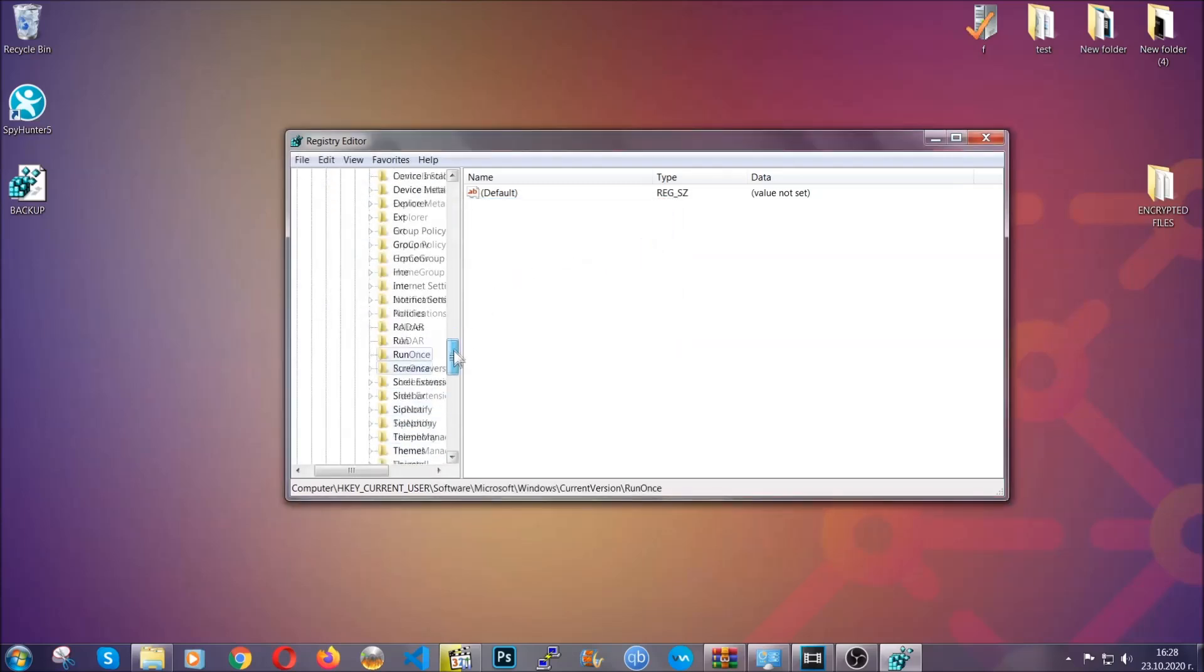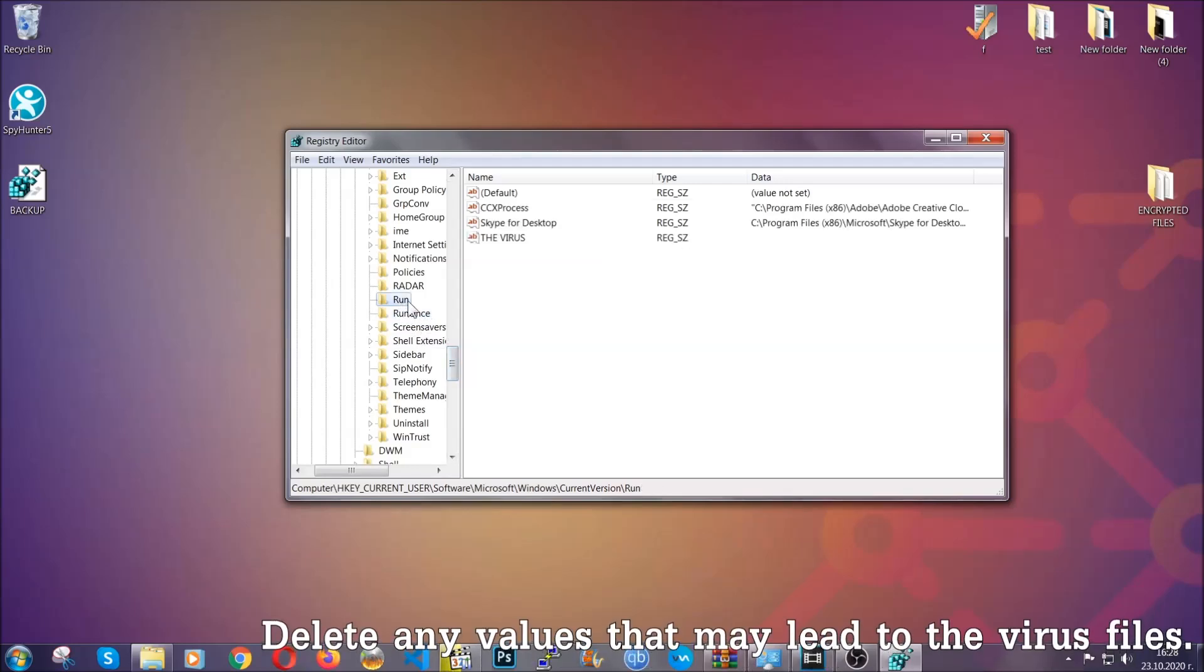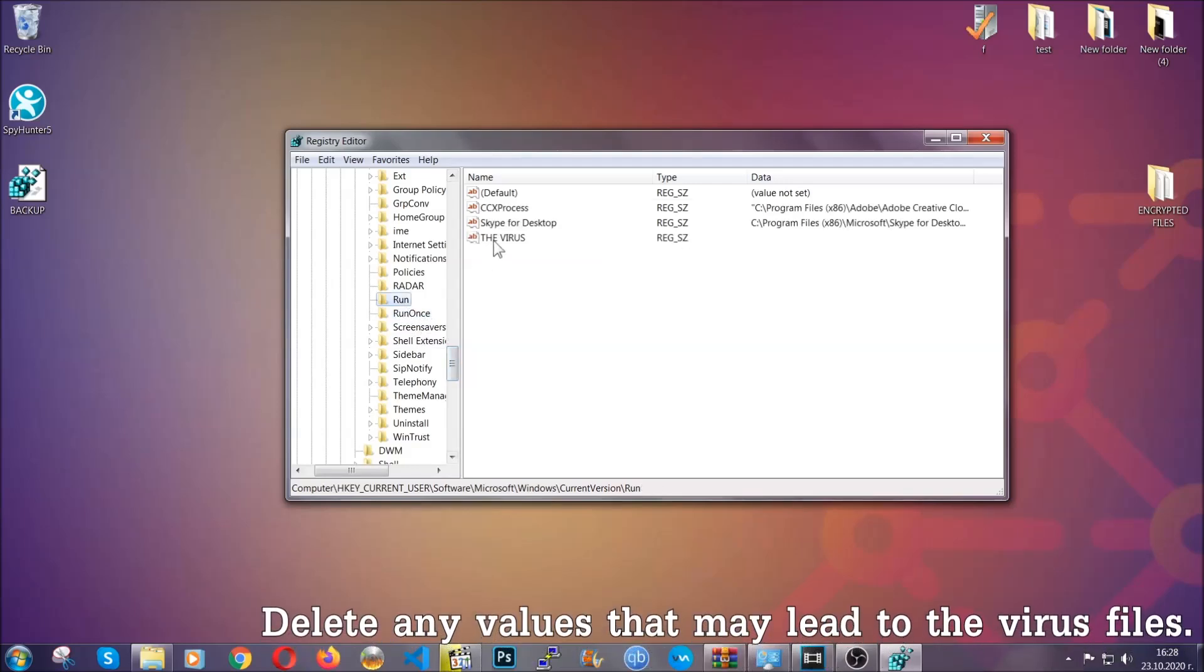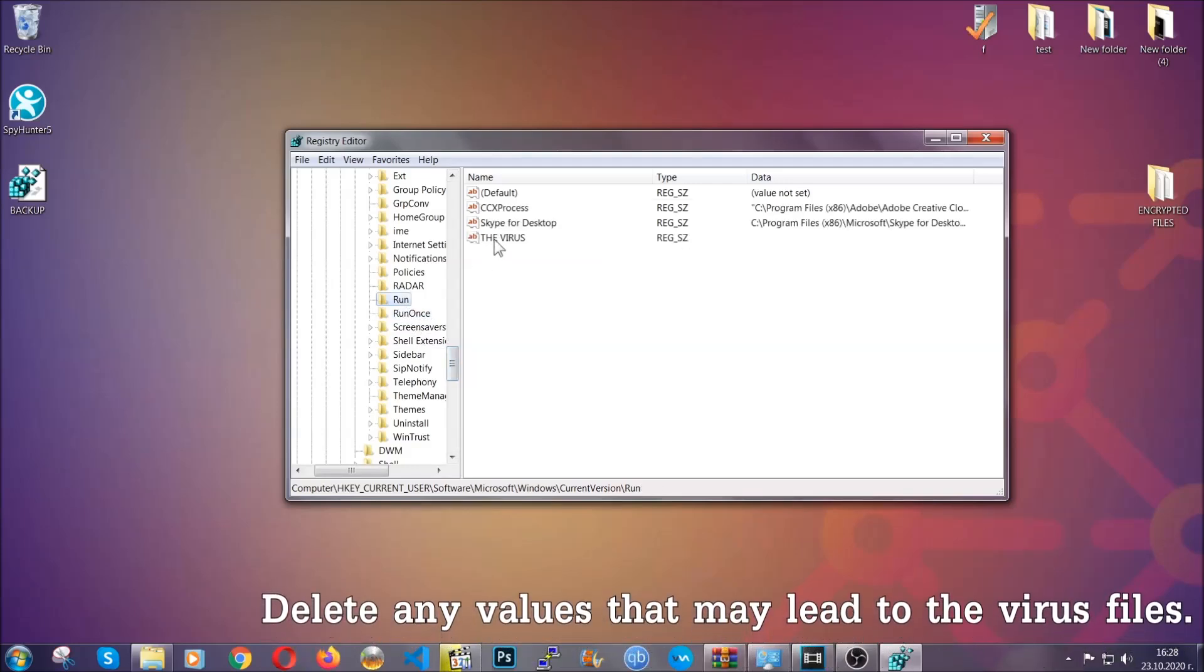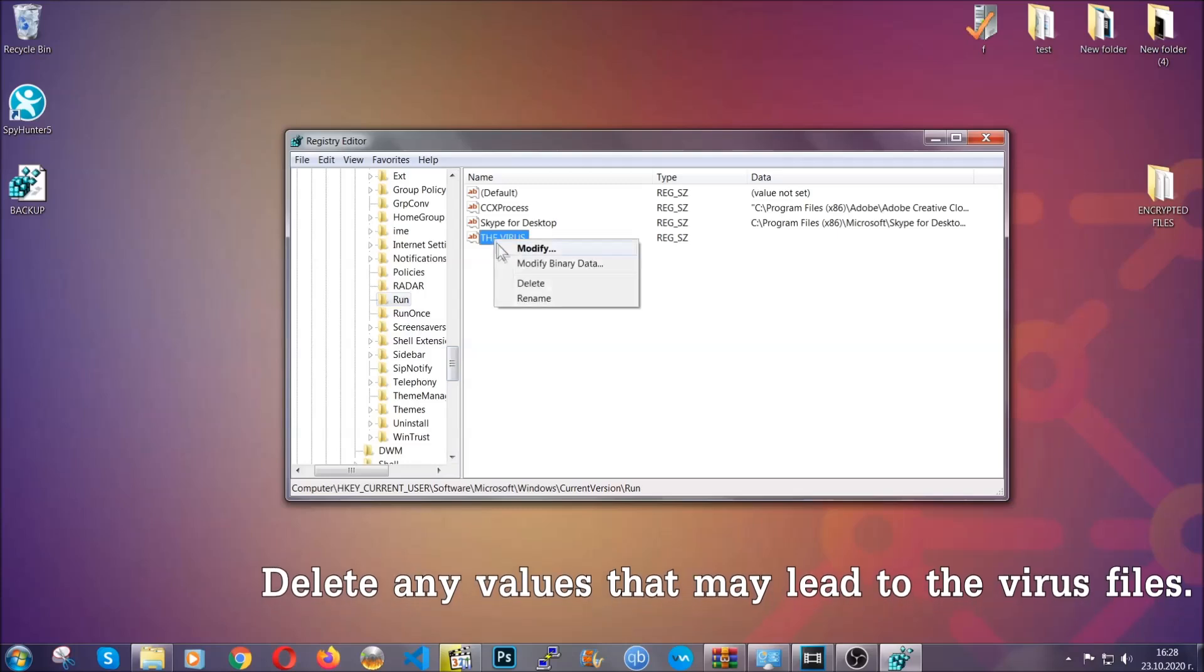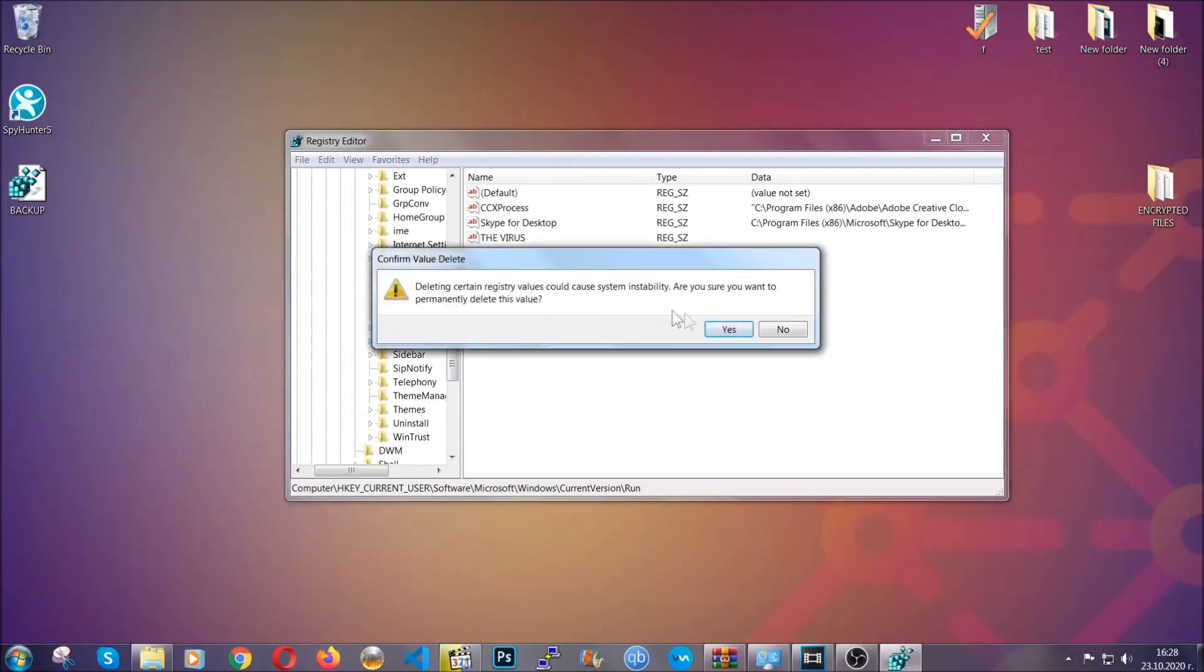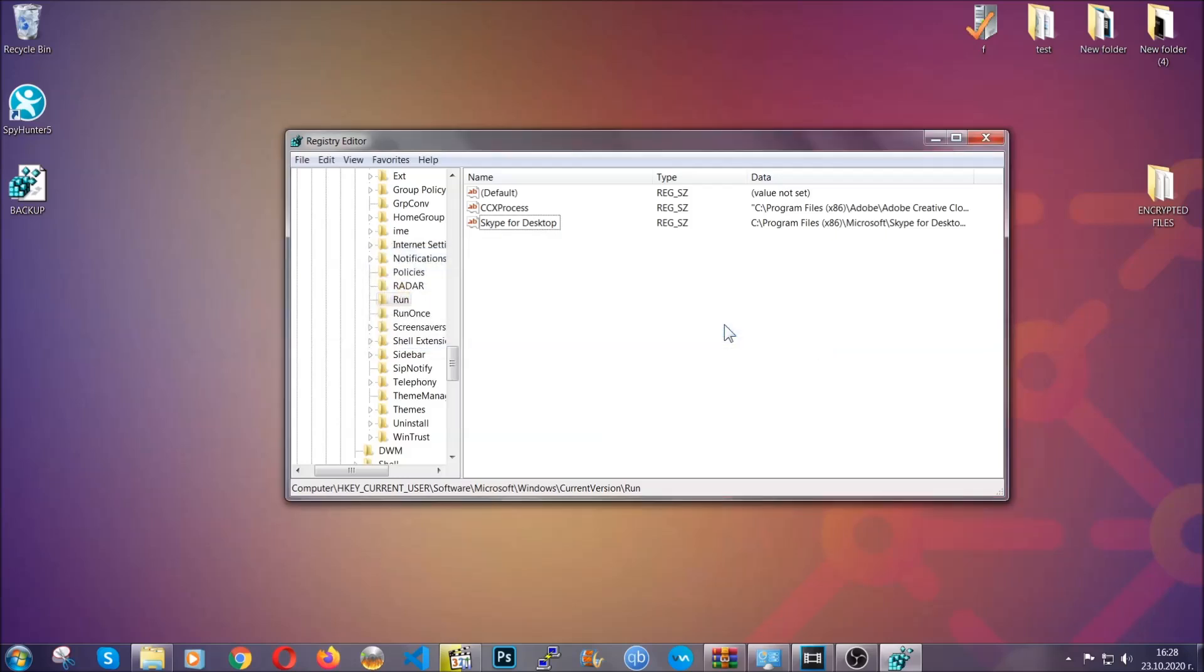Now in those keys, the virus should usually have a value. If you right-click on the value, you can easily delete the key and this will stop the virus from automatically running. Plus it can help you find the virus file location.